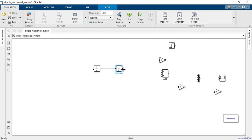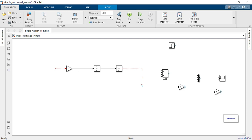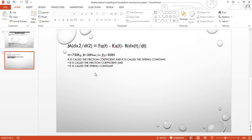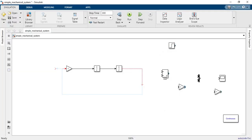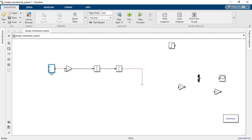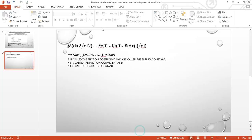The two integrators give displacement x(t) as output. We also have a gain block for mass M, because mass is multiplied with the second-order differential. Then we have an adder block. There are three terms entering the adder: the input force F_a(t), the spring force, and the dashpot force.